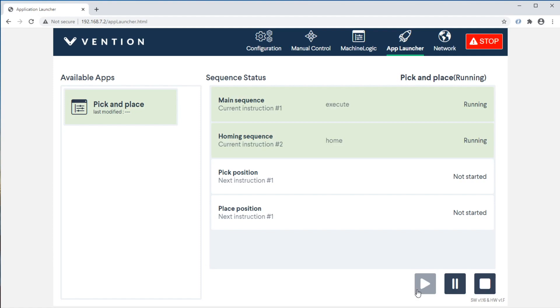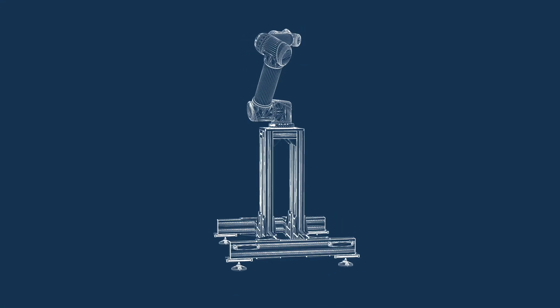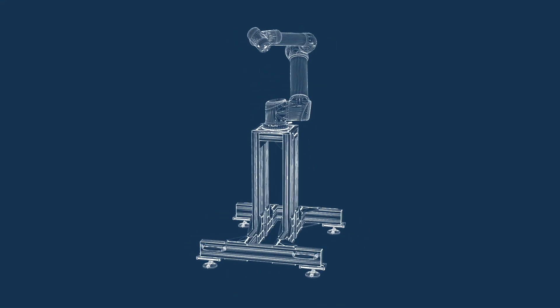Thank you for watching our quick start series. To get a deeper dive into machine logic, check out our other tutorials.